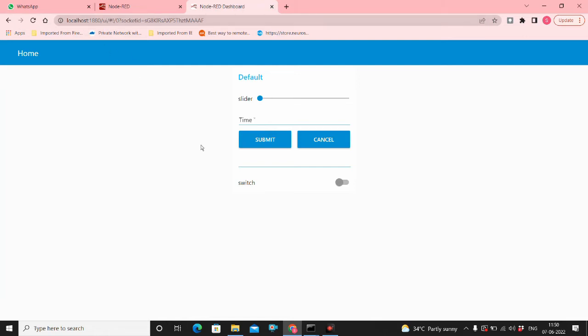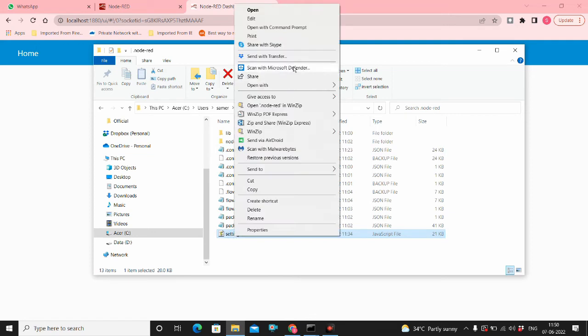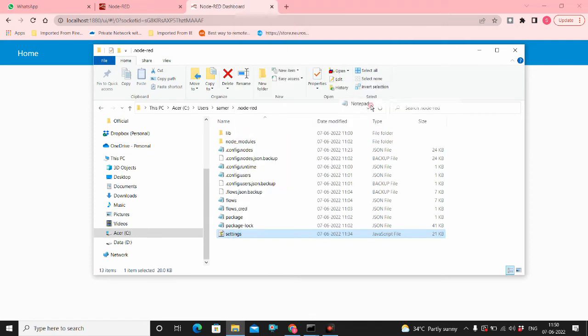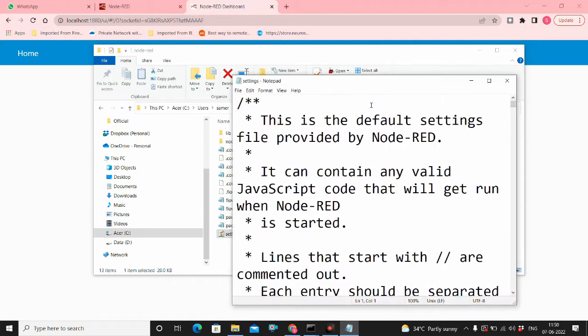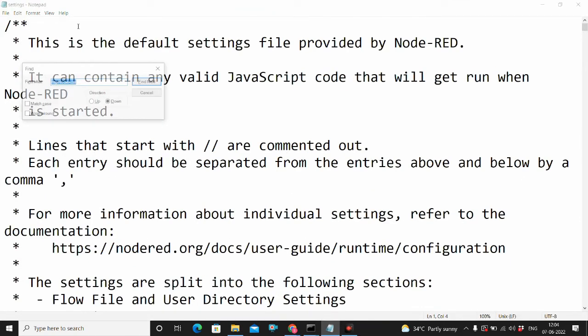So let's see how to create a username and password authentication for this dashboard. Get into the settings.javascript file, open it up, then you can search for http node auth.